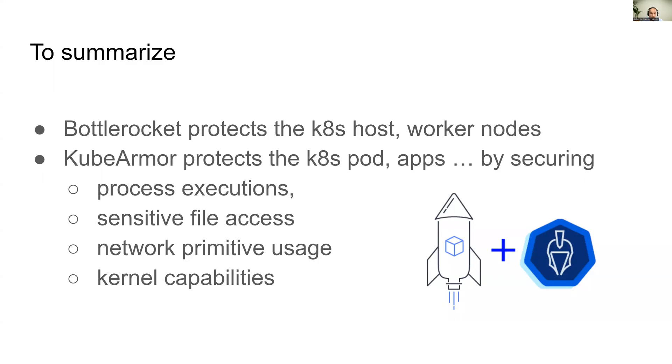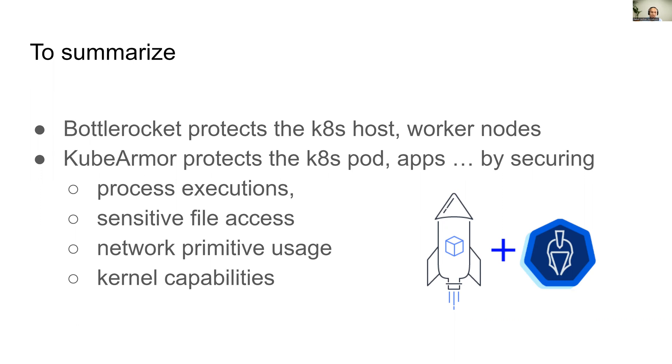To summarize, Bottle Rocket protects the Kubernetes host and the worker nodes, whereas KubeArmor protects the Kubernetes pods and applications by securing the process execution, sensitive file accesses, network primitives that are used, and the kernel capabilities. By leveraging both Bottle Rocket and KubeArmor, one can have complete runtime protection for both host as well as the pods.